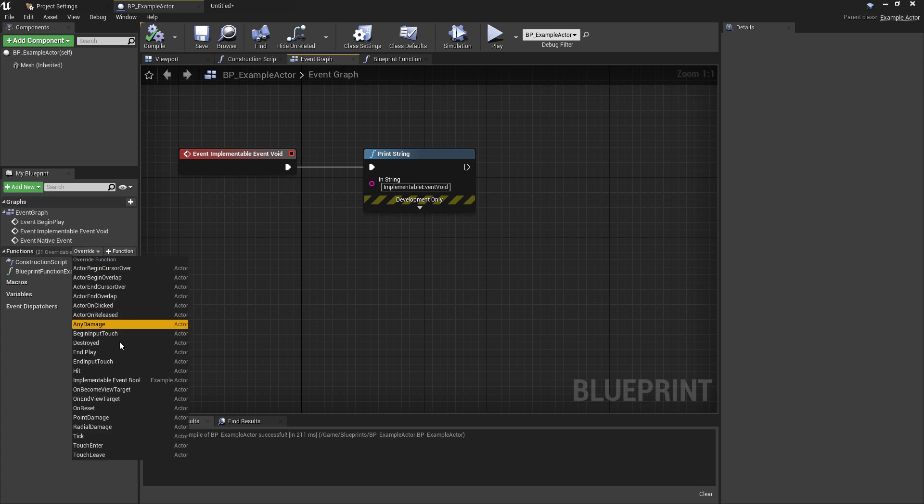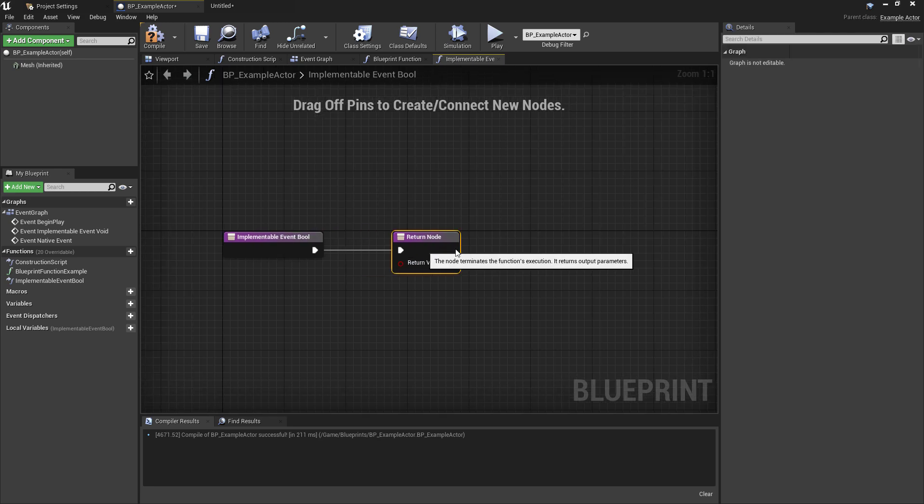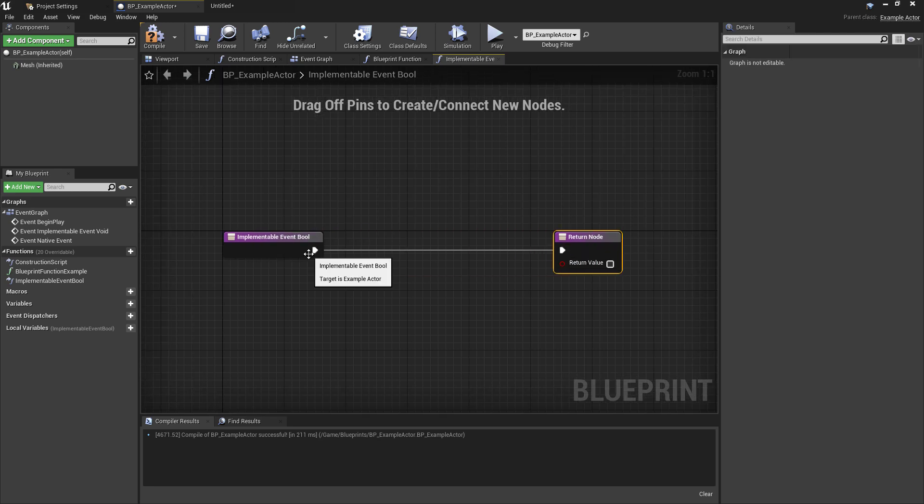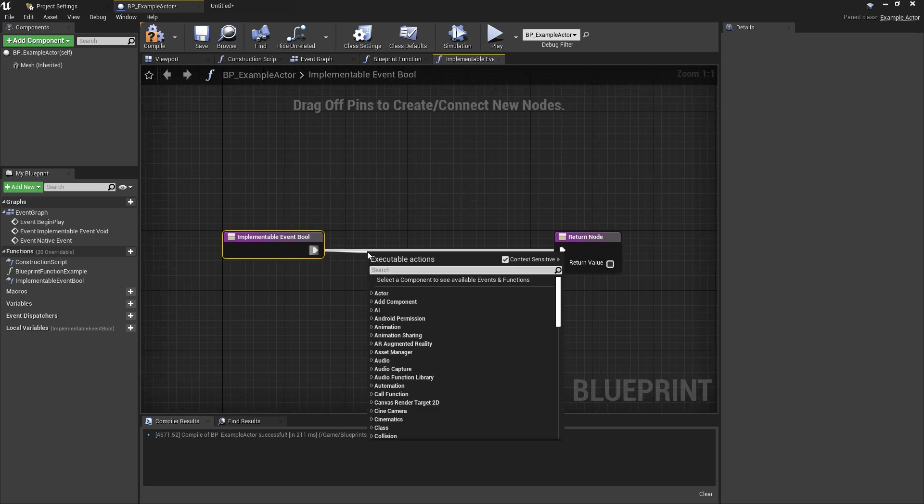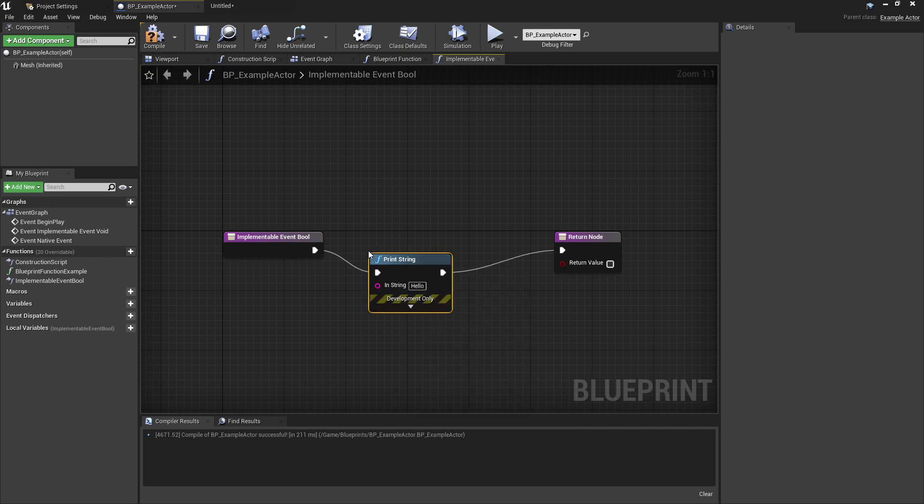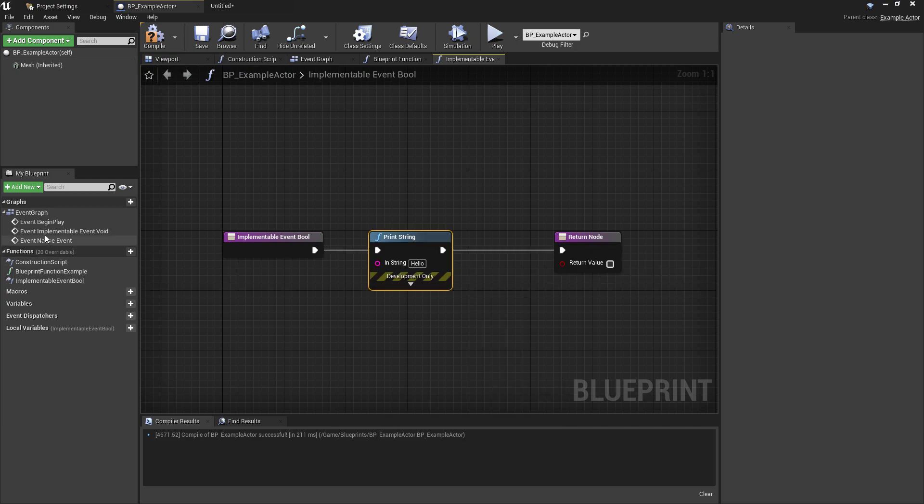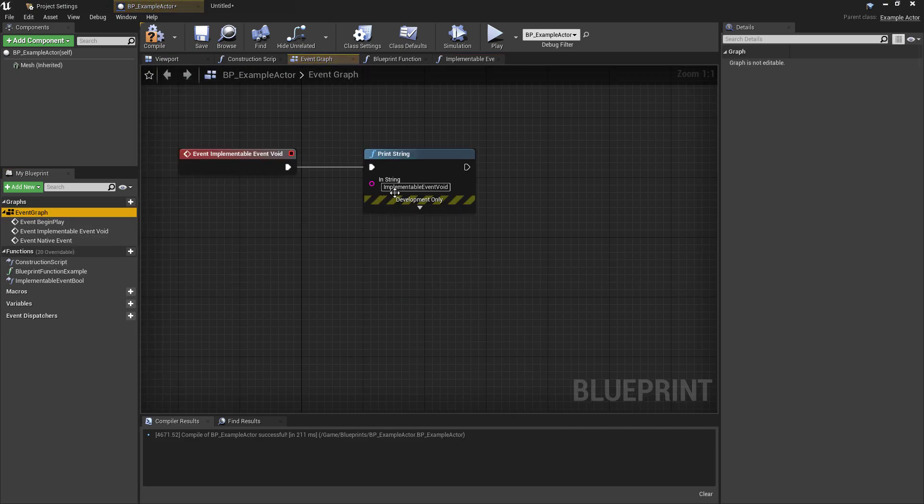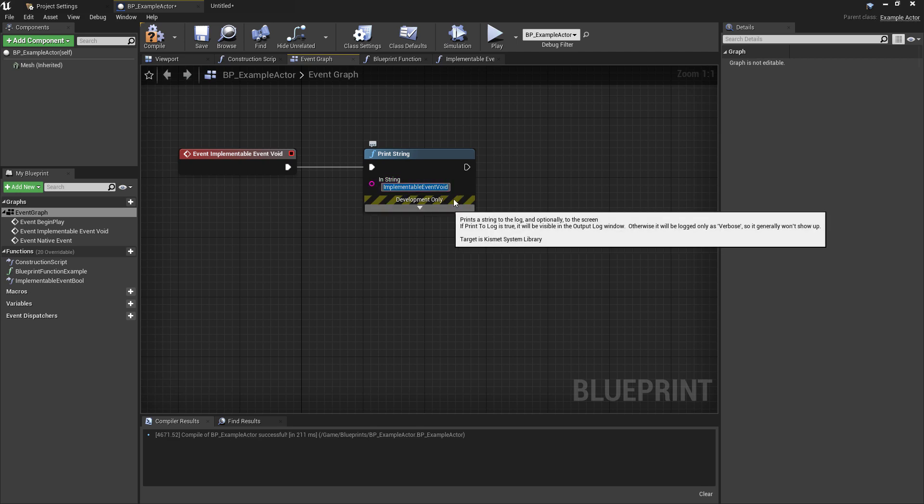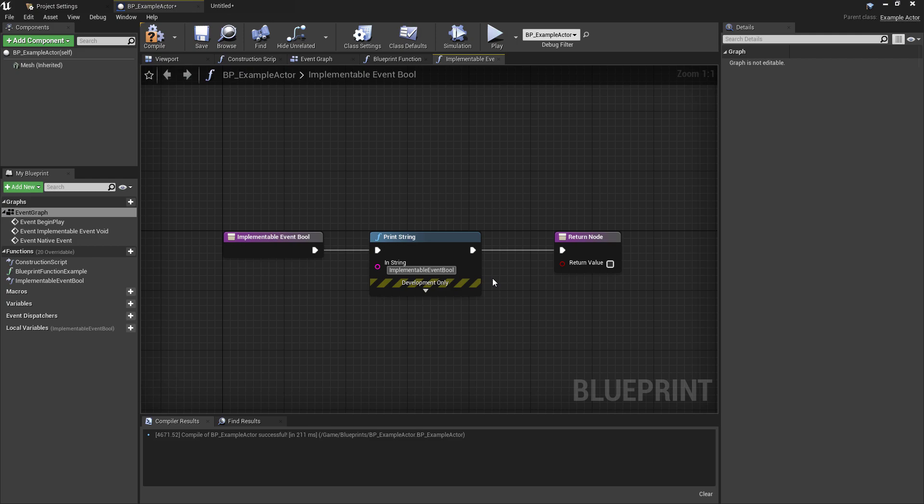In comparison, the implementable event boolean type is turned into a function in the blueprint. So you'll find this under the functions options and then we'll have the option to override it here, which we need to do to implement our own blueprint logic. Knowing this can be pretty useful as it's much easier to maintain blueprint code when things are nested in their own functions rather than scattered through the event graph.